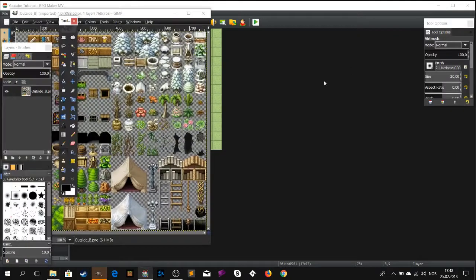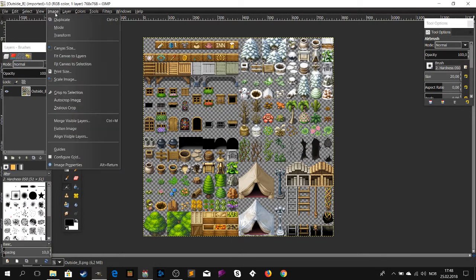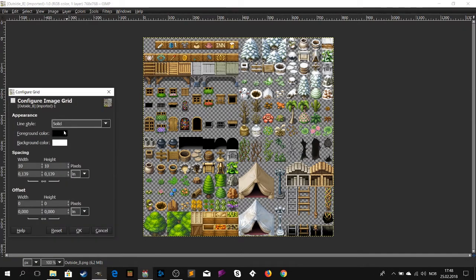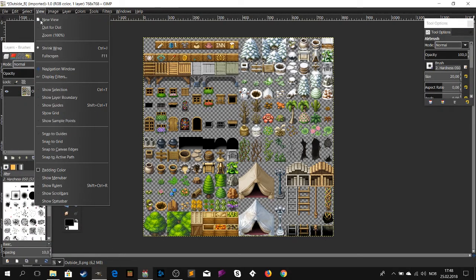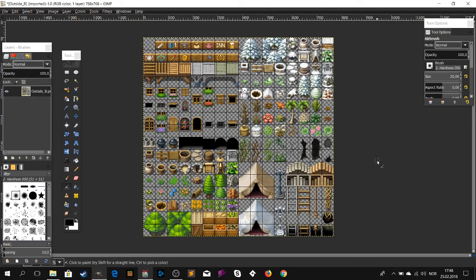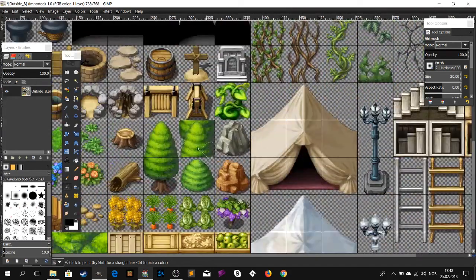Now open the file in your photo editing software. I'm using GIMP — there is a download link in the description below. Set the grid to 48 by 48, then click View and Show Grid. Remember to draw within the grid.